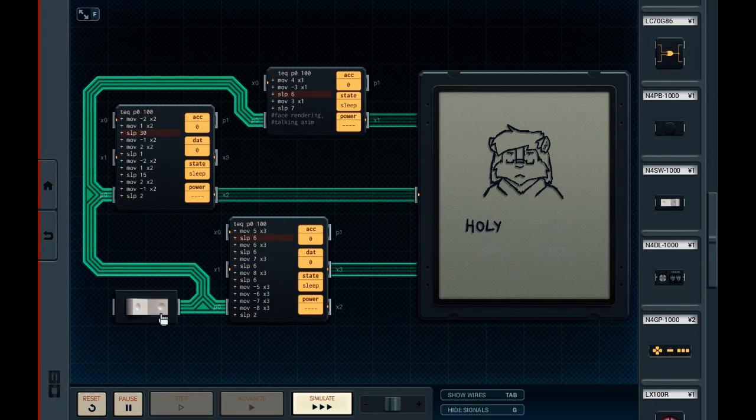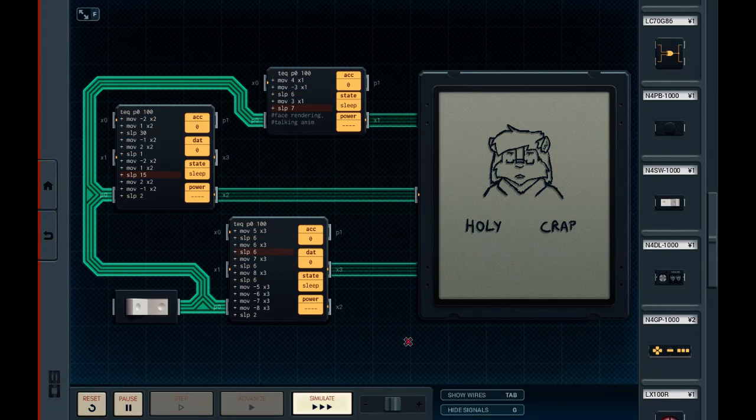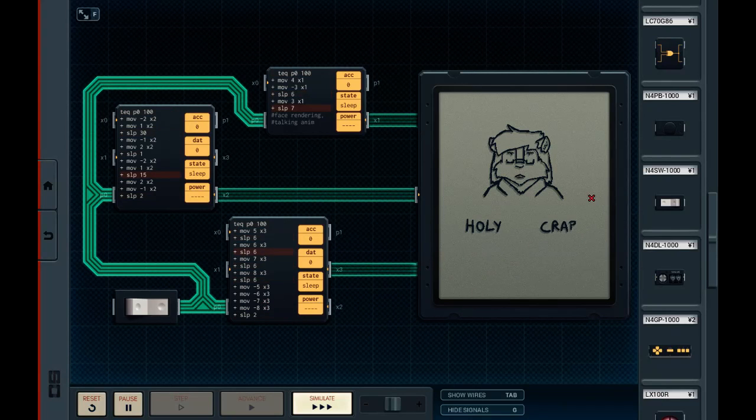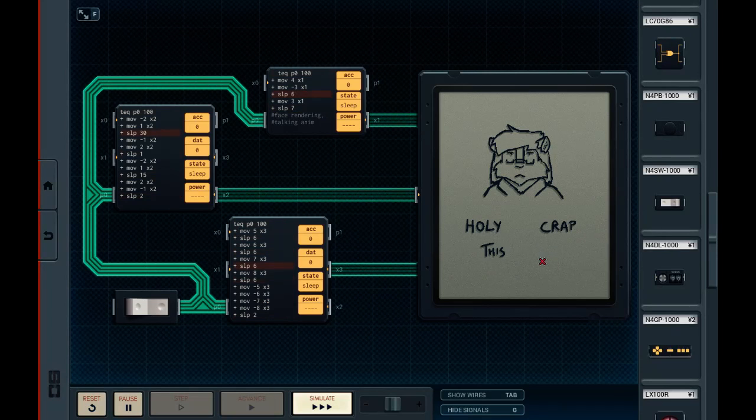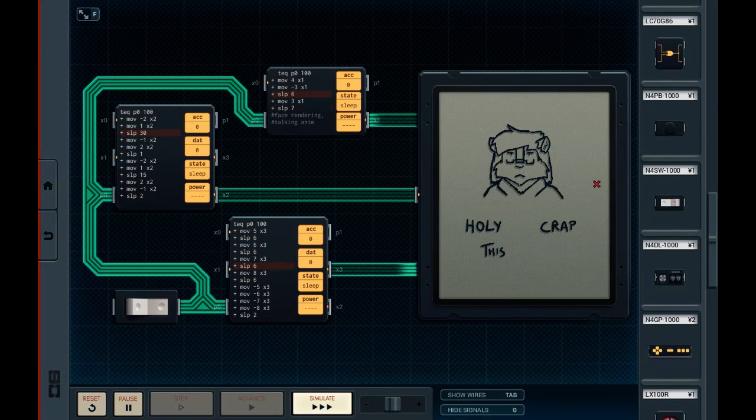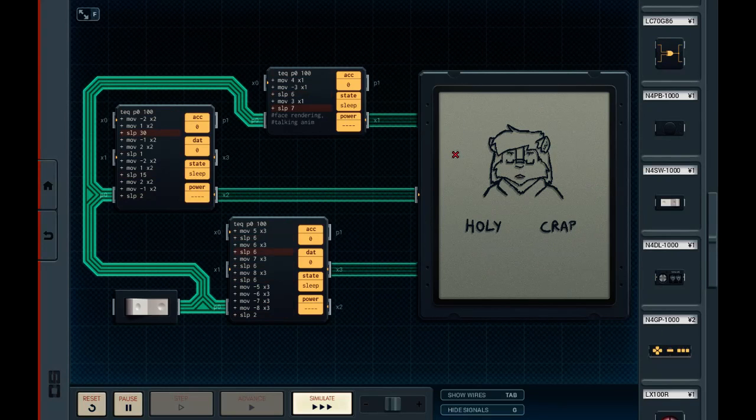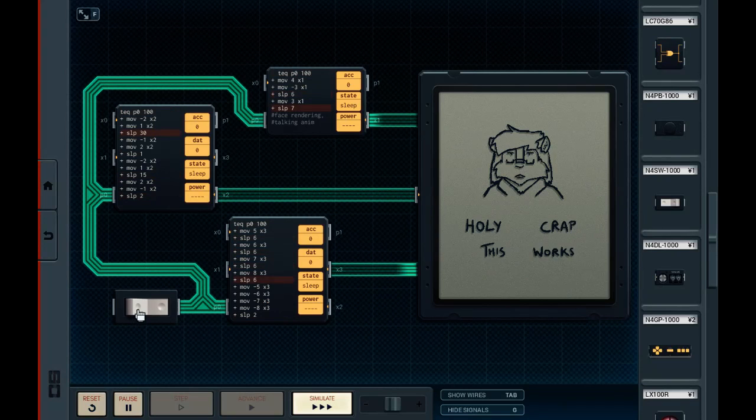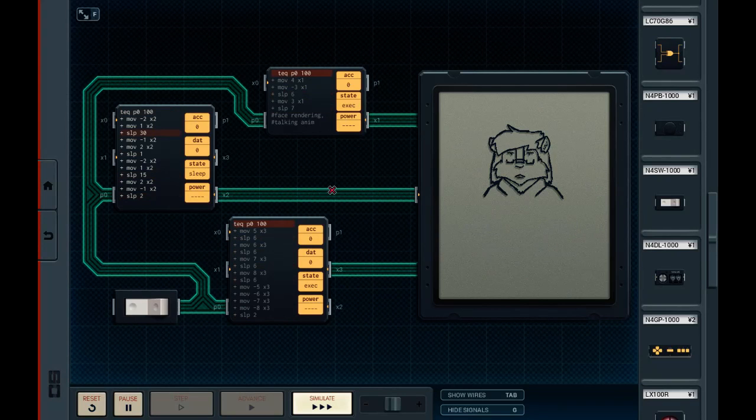Apparently, Shenzhen IO allows you to create custom LCD screens for sandbox mode, and I think this is my new favorite thing because you can make little animations using this. Go ahead and turn it off. It just basically pauses the animation wherever it was.